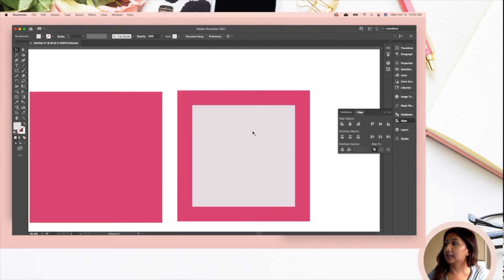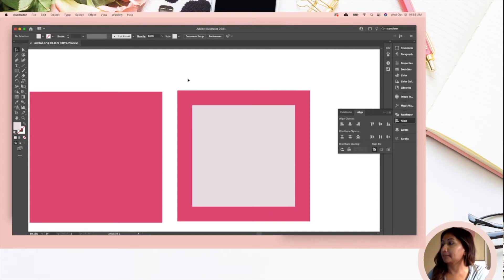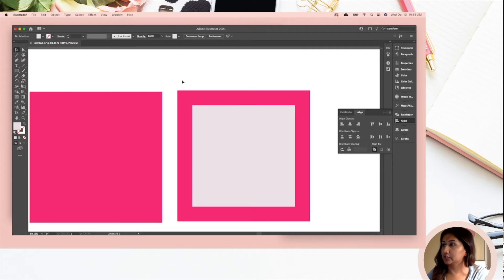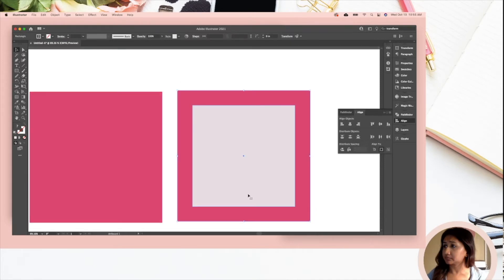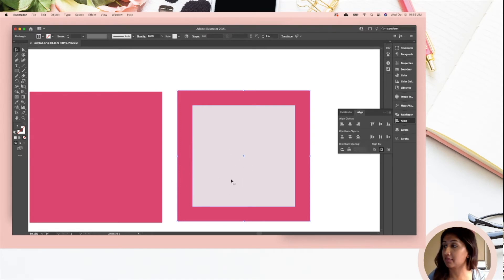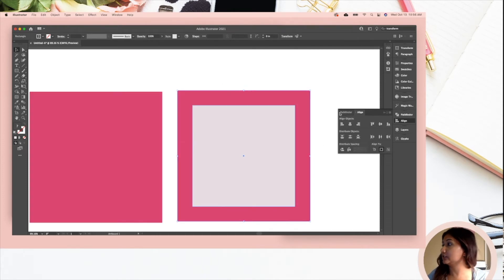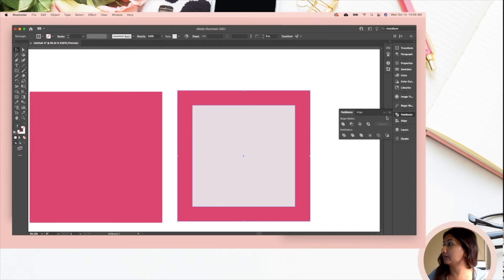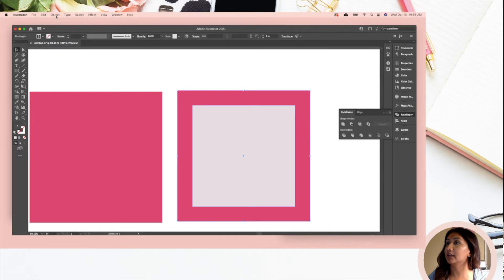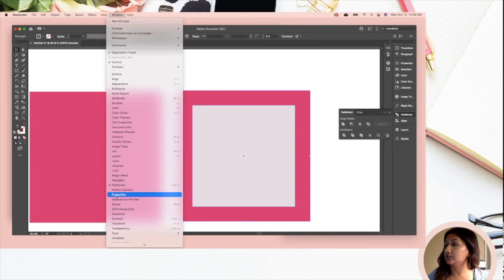That gives you a second square right smack in the middle. So what you're going to do is you are going to select it all and you want to erase what's inside that square. What you're going to do is you're going to go to your Pathfinder.